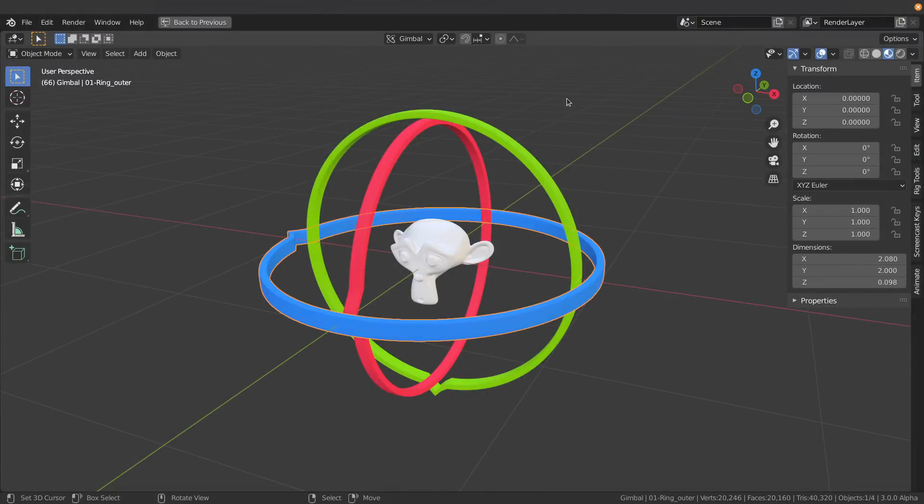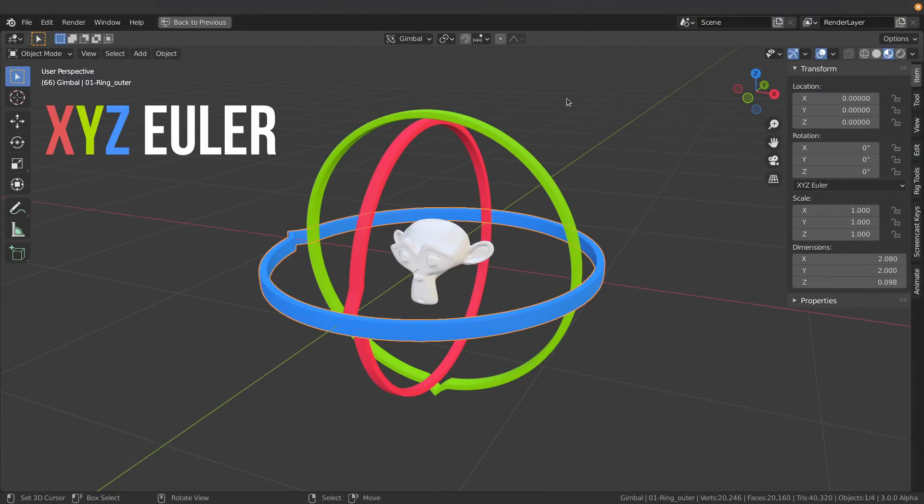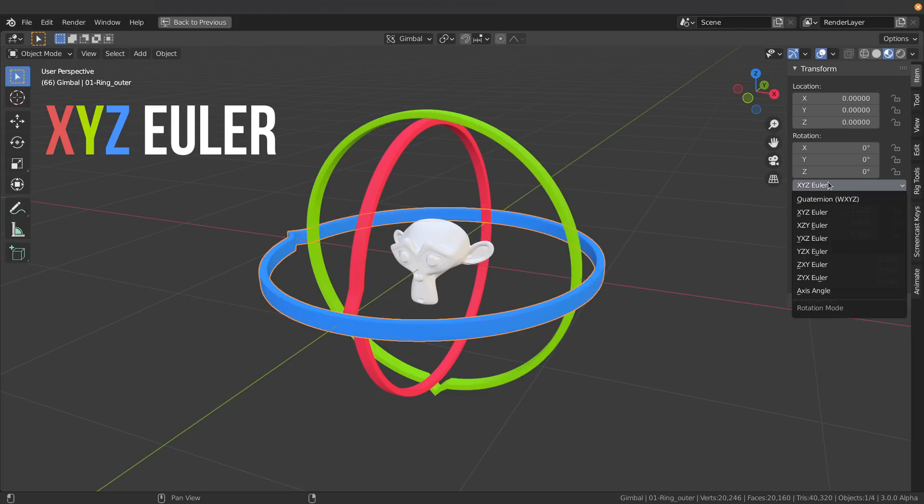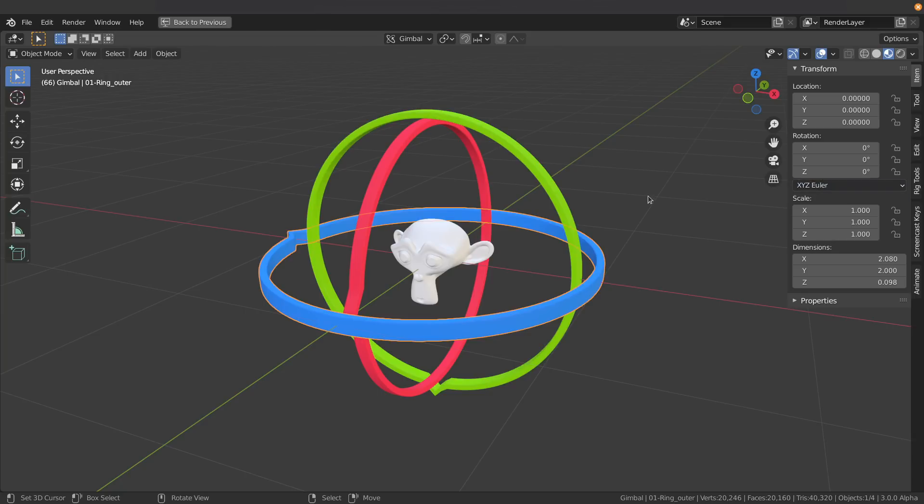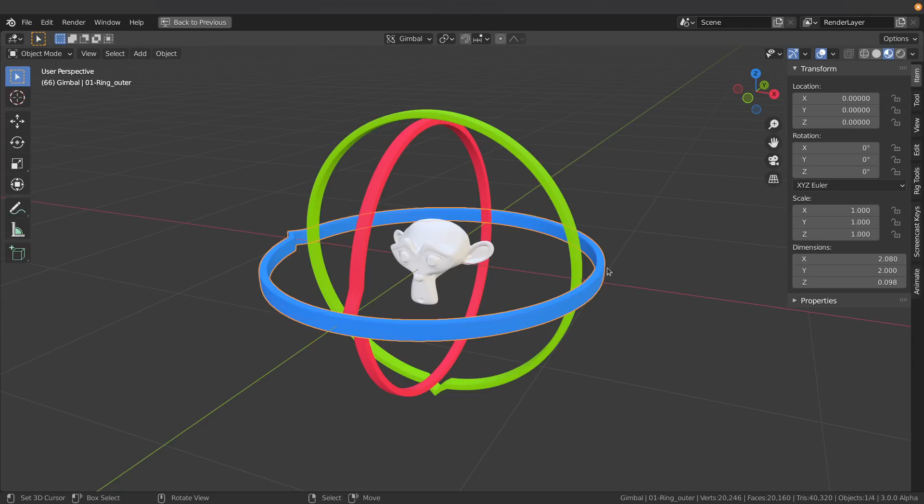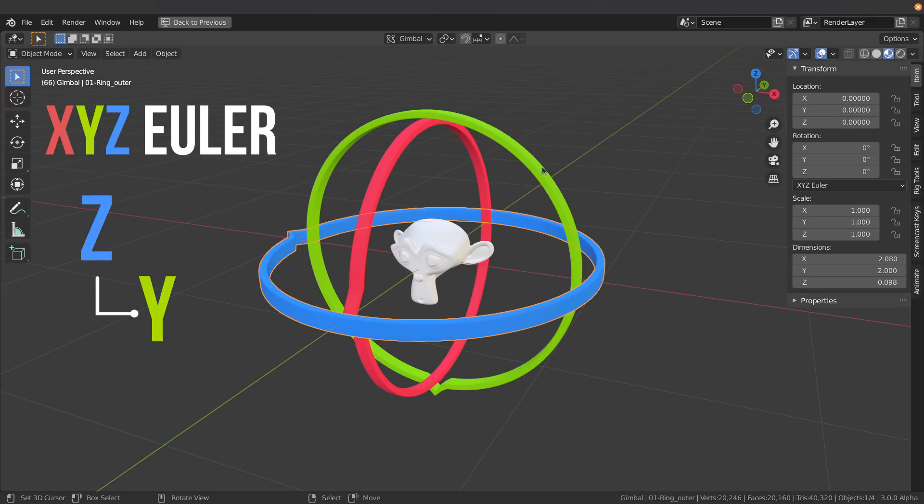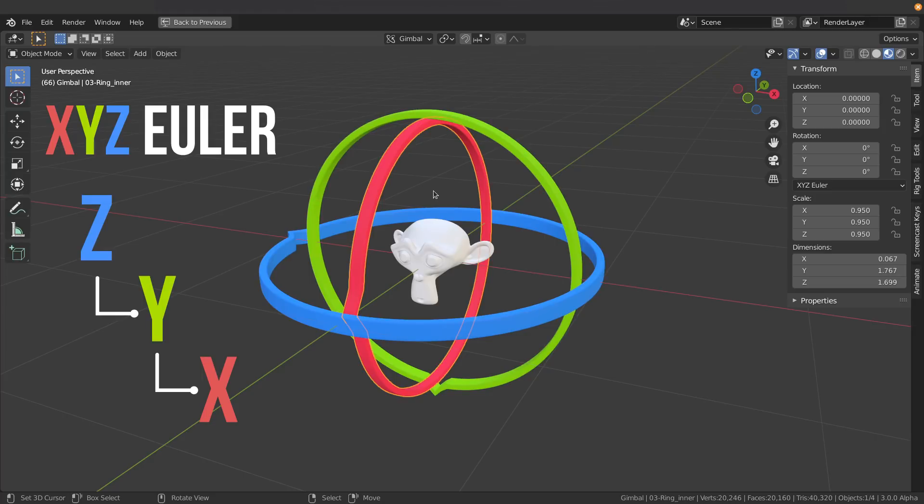Now I've just gone ahead and built a simple Gimbal situation that represents this XYZ Euler. Now there are different types of rotation orders as you can see here in our little menu. I'll get to those later, but for now all you need to know is that the Euler rotations work in hierarchy where X is a child of the Y, and then Y is a child of Z. So you can think about it as being written backwards. XYZ, Z is the master, Y is the middle, and then X is the child of them all.